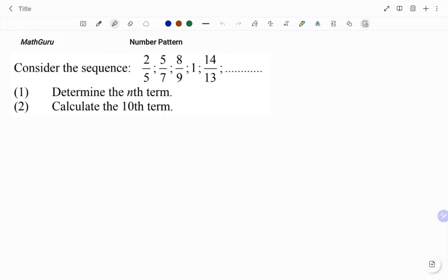The first step when considering a sequence is to check what kind of sequence we're working with. It could either be a linear pattern, which means we have a common difference, or a geometric pattern, which will give us a common ratio.